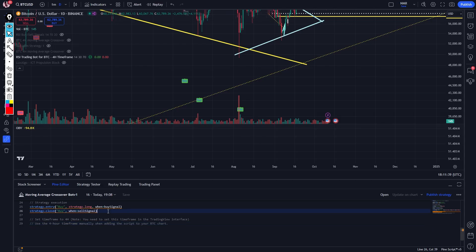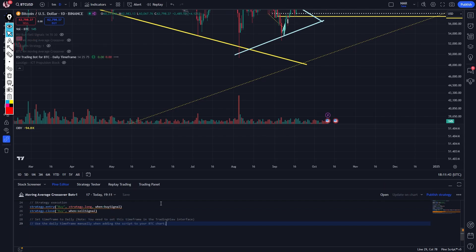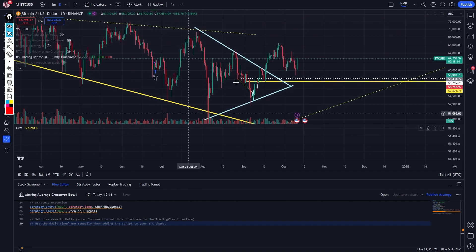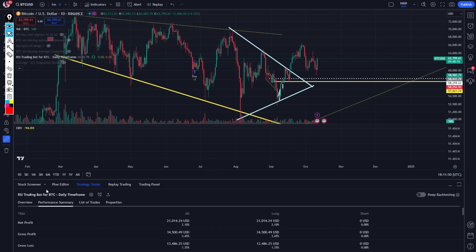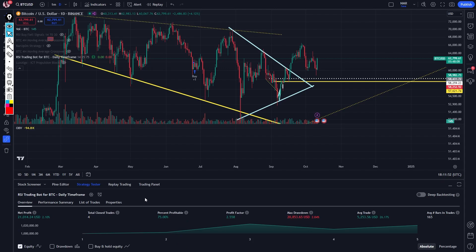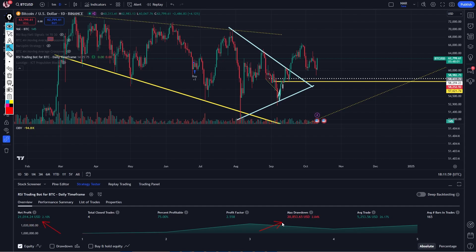I'm going to update on chart and check for issues. Now if I go to the strategy tester, I can see this one is actually a little bit more profitable. The net profit is at $21,000, but the max drawdown is also at $20,000, so it's kind of breaking even. The percent profitable is 75% profit factor, which is pretty decent.